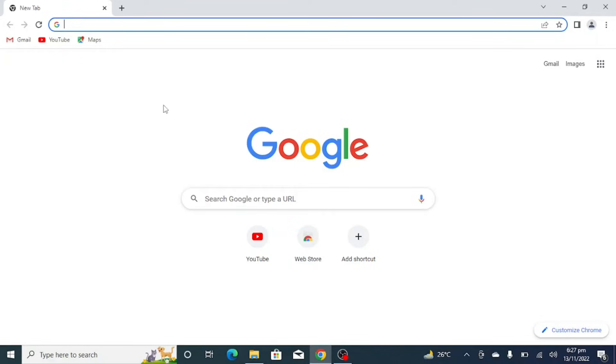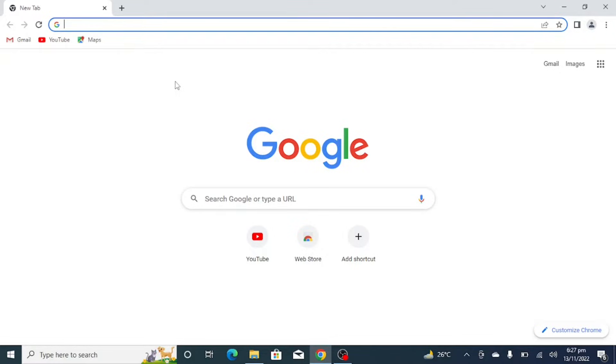Hello everyone and welcome back to my channel. In this video I will show you how to download and install R on Windows 10. To do so, just open your browser. I am using Chrome and I have opened it.